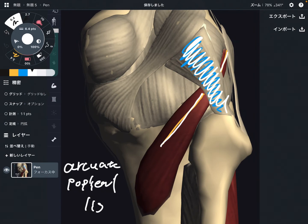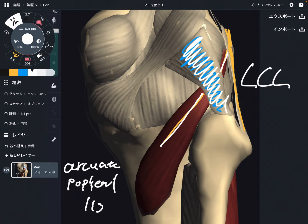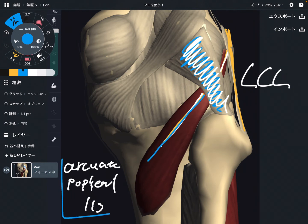And one more ligament — this ligament here. What is this? This is the lateral collateral ligament, also known as LCL. So popliteus goes beneath two ligaments: the arcuate popliteal ligament and the LCL.